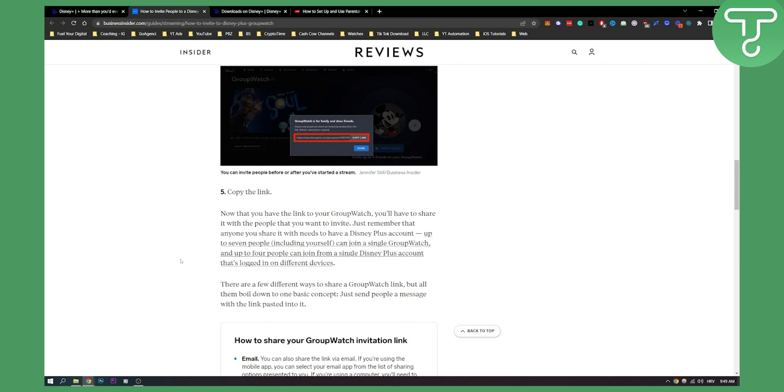That's just a suggestion, but if your friends have a Disney Plus account, then it will be easy. You just copy the link, paste the link, share it with them, and that's basically it.